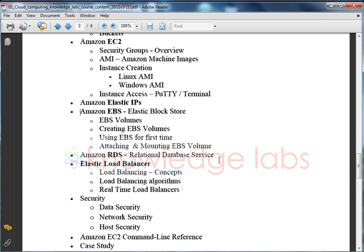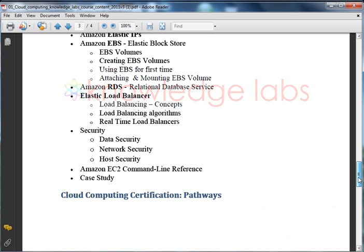We will specifically cover cloud-based security topics — data security, network security, and host security. We will also see how Amazon Web Services and EC2 can be controlled via the command line, and a case study of how cloud computing and Amazon Web Services have made a drastic impact on cost cutting and performance in several companies. Additionally, we will cover cloud-based certification pathways and provide a Knowledge Labs Certified Cloud Specialist certificate at the end of this training. Every topic will be covered in detail with theoretical, conceptual, and practical exposure.